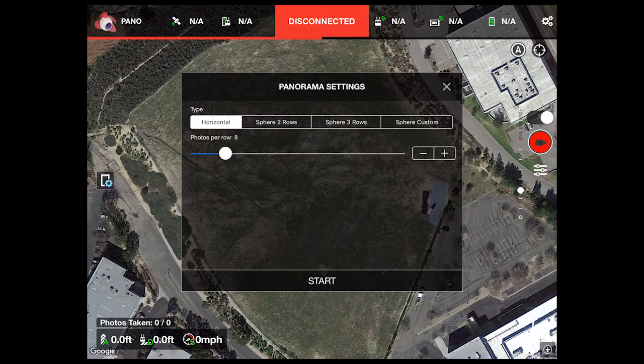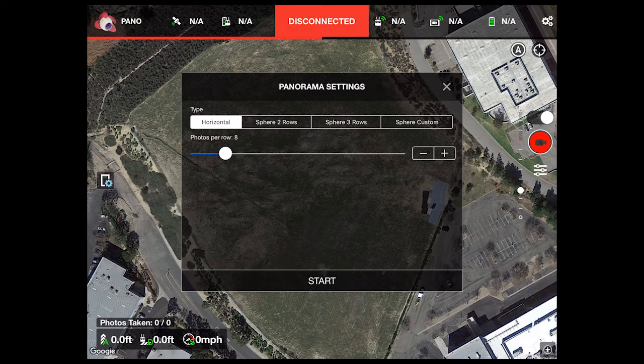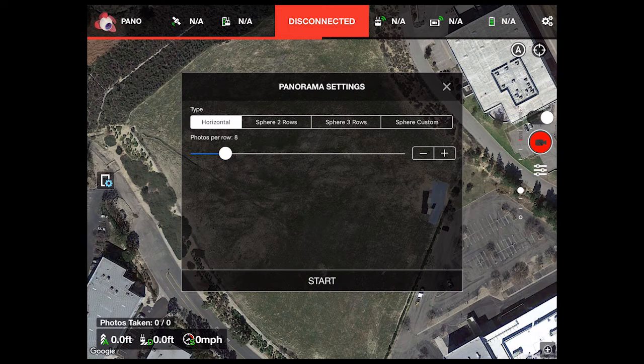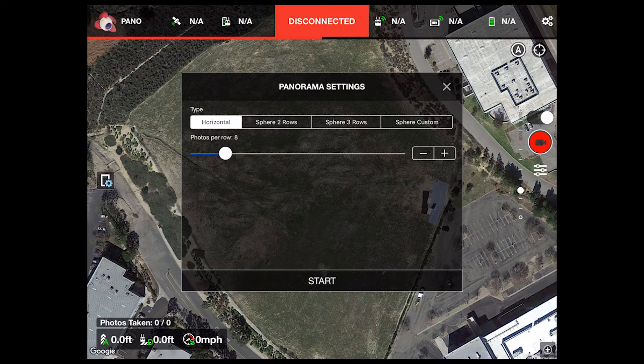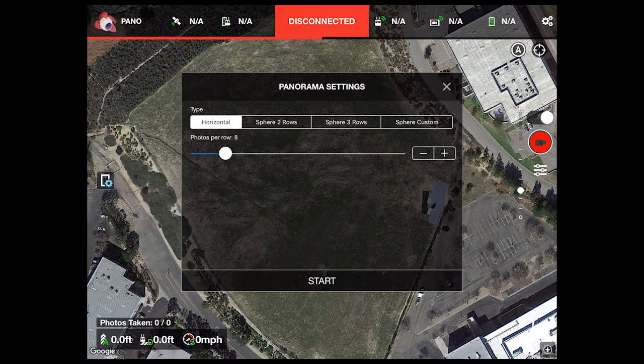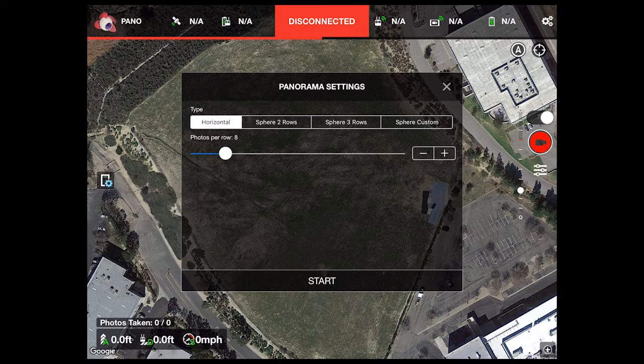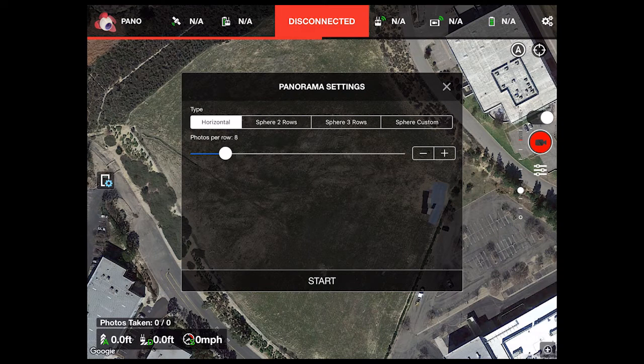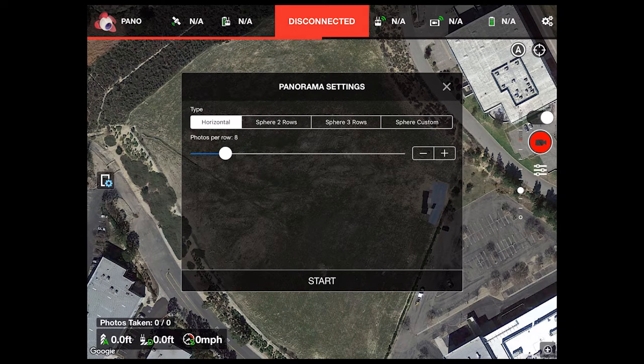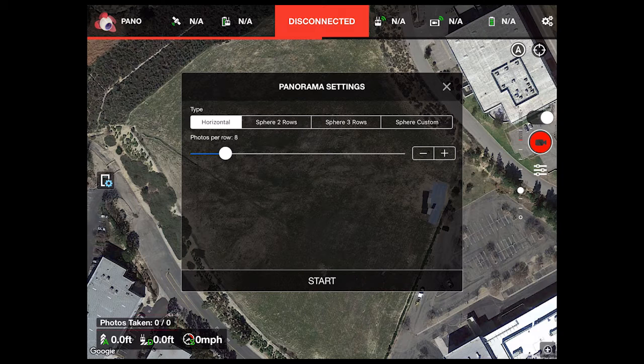I took the defaults of horizontal eight pictures. As you can see it's got a few more presets there, a sphere of two rows, sphere of three rows, and a custom sphere. I chose this default and hit the start and it snapped off the pictures and gave me a status of each one being taken by this indicator down here in the lower left.